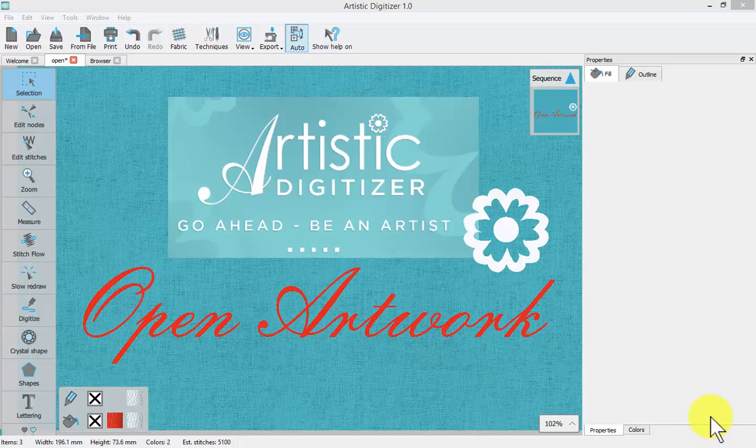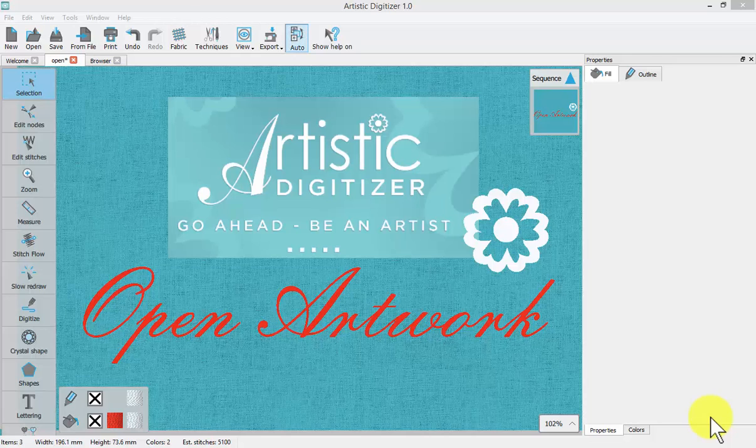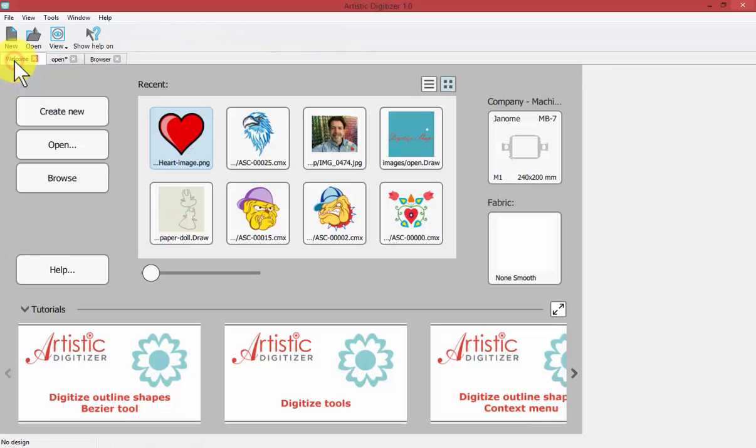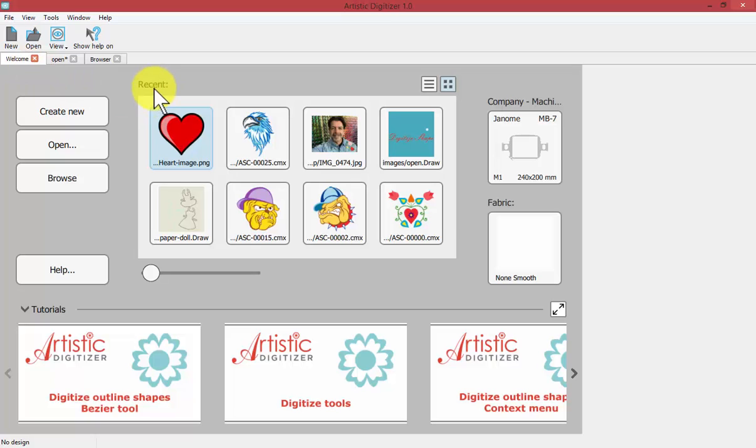In this video we'll learn to open artwork and create new designs based on images and clip art. To begin, I'm going to select my welcome window.